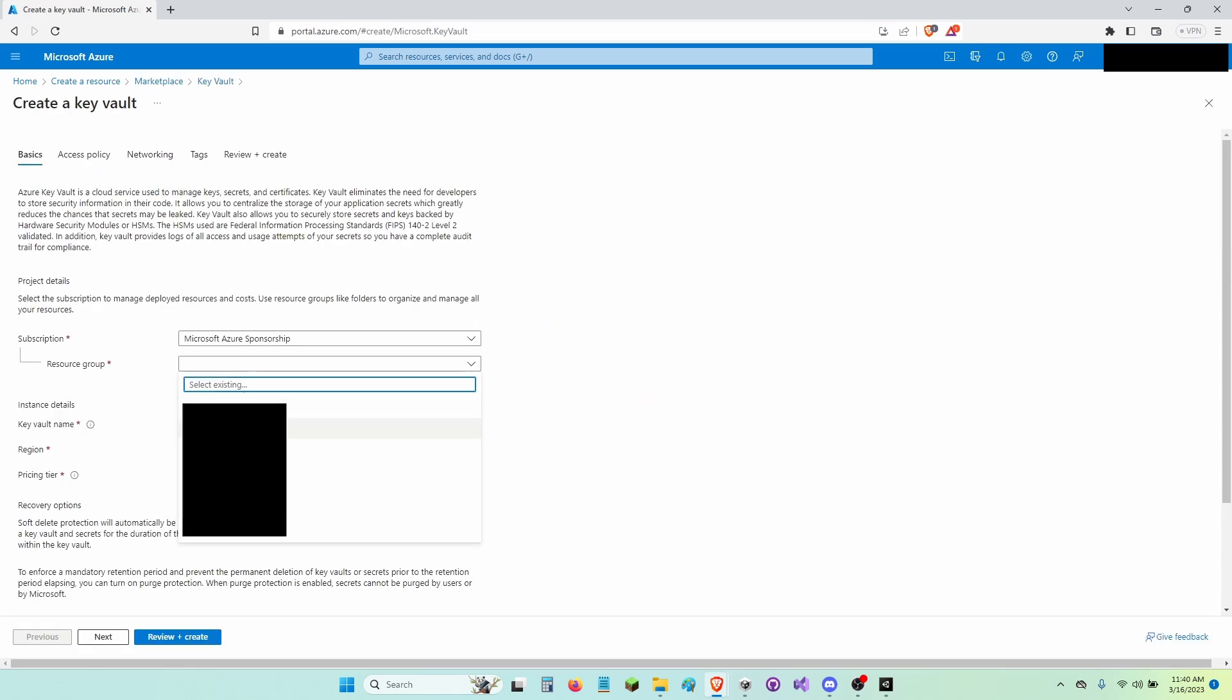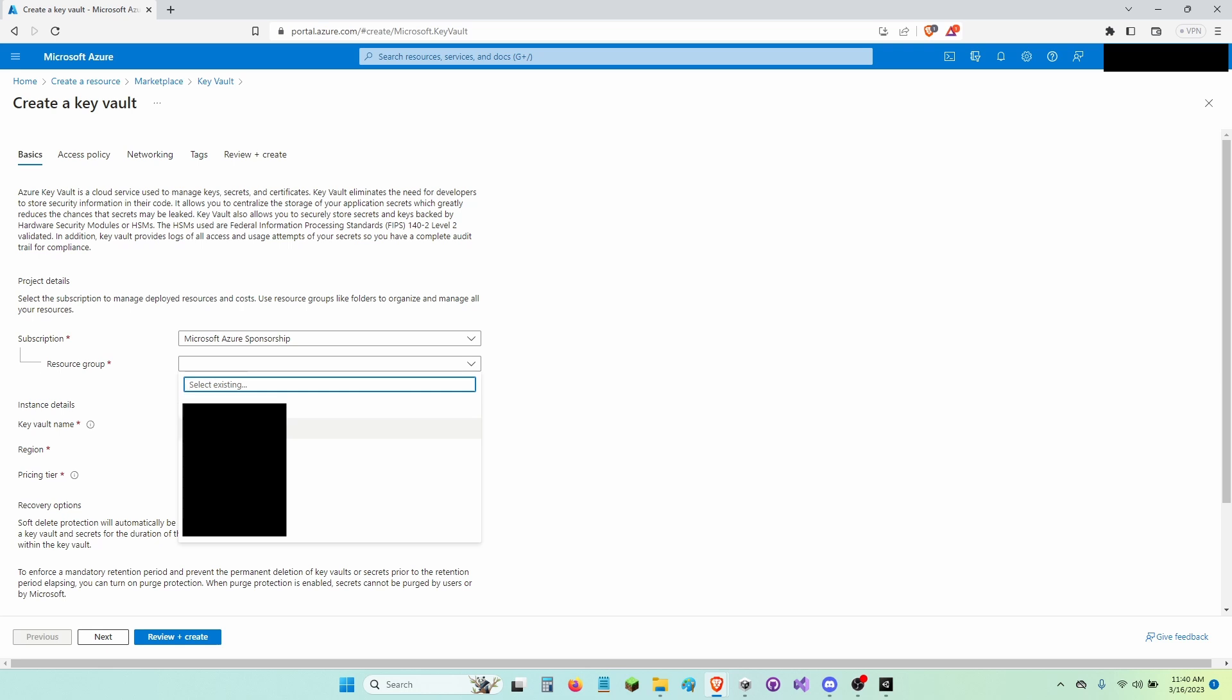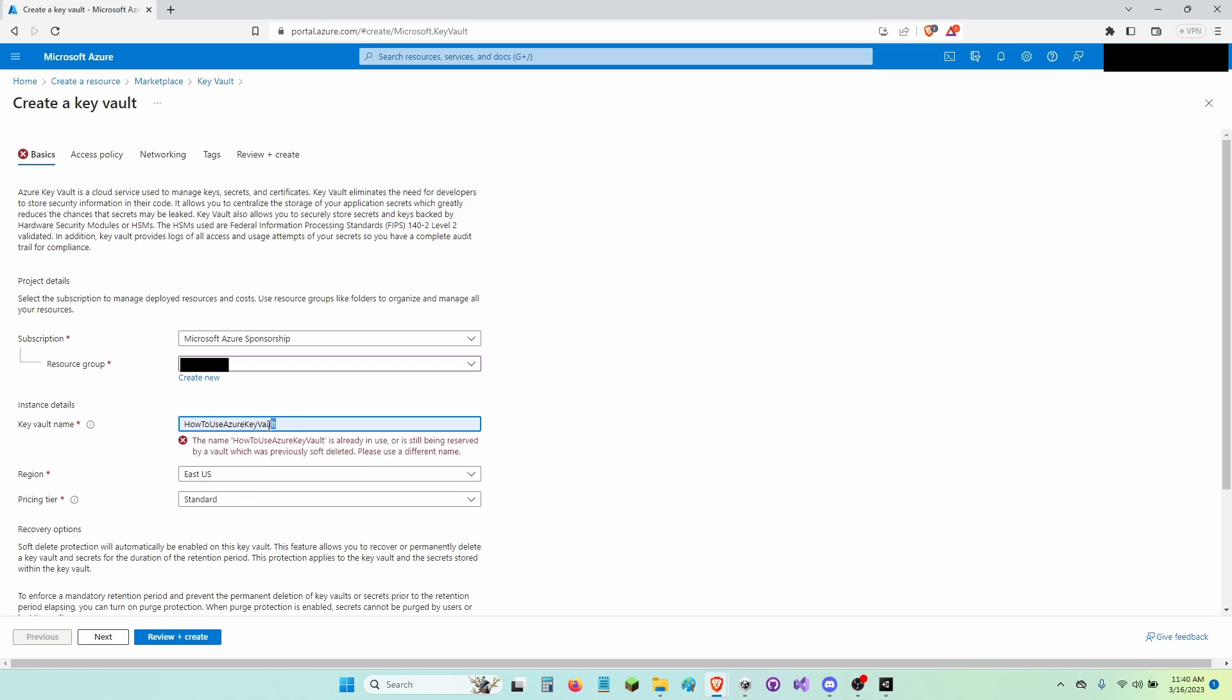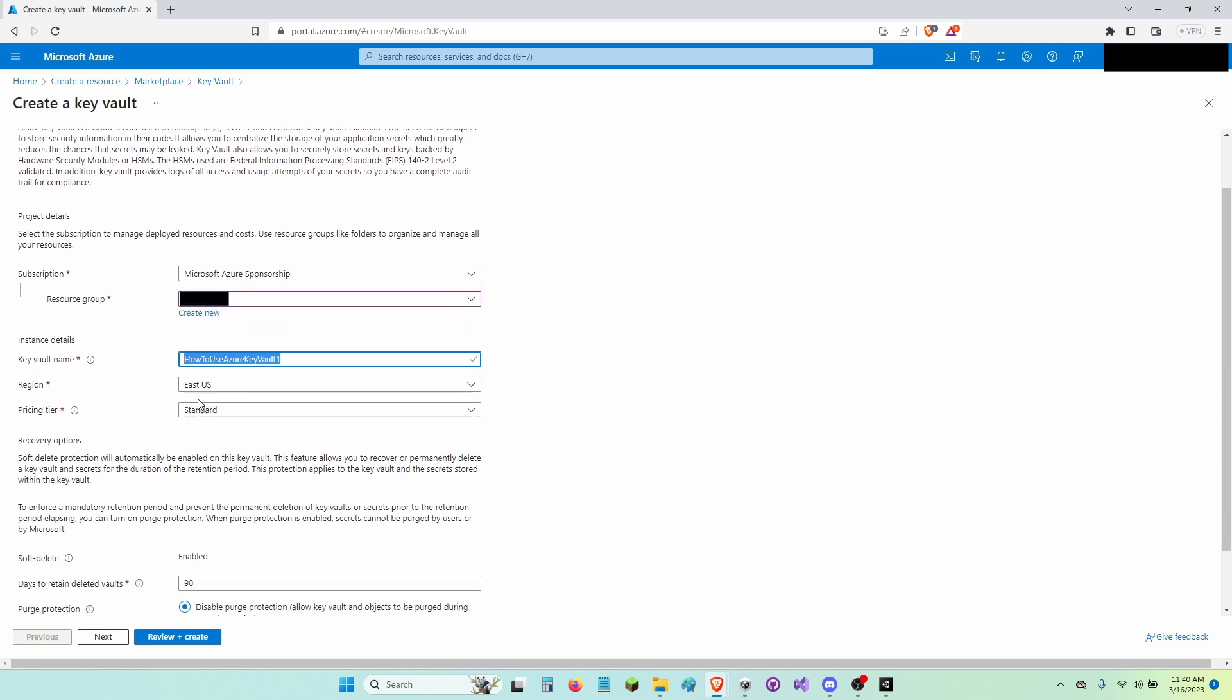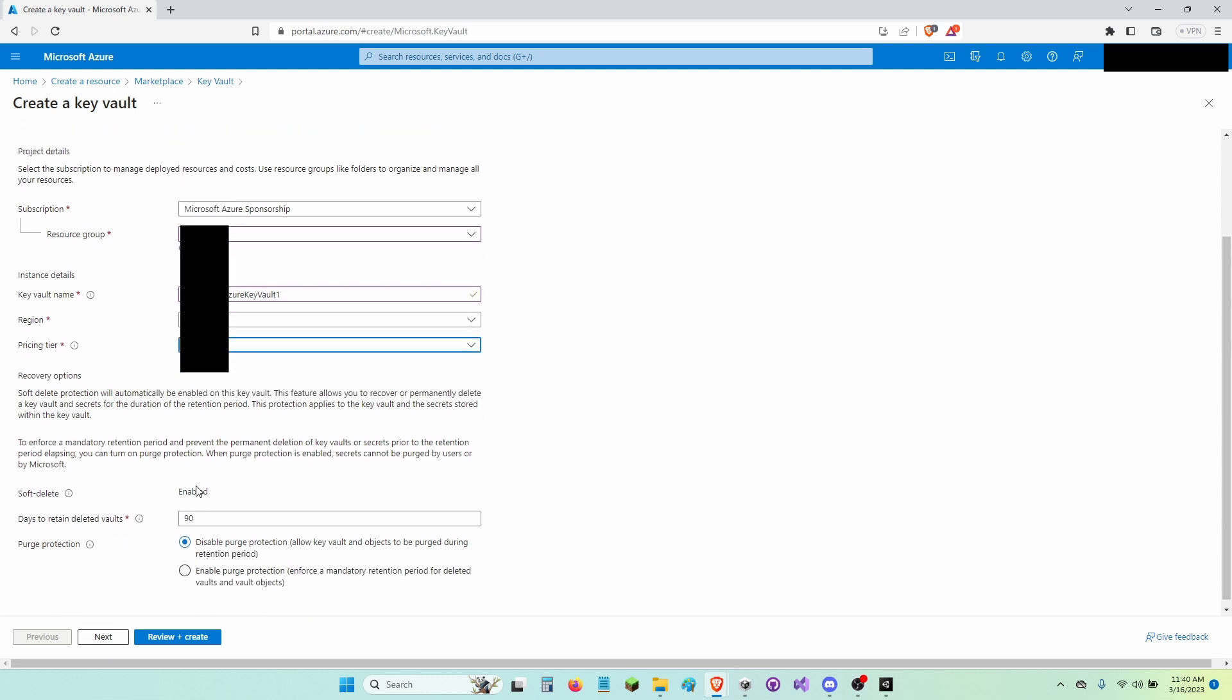Now choose a resource group. I'm going to name my Key Vault How to Use Azure Key Vault One because how to use Key Vault is already taken. Now I'm going to choose my region, my pricing tier at Standard.